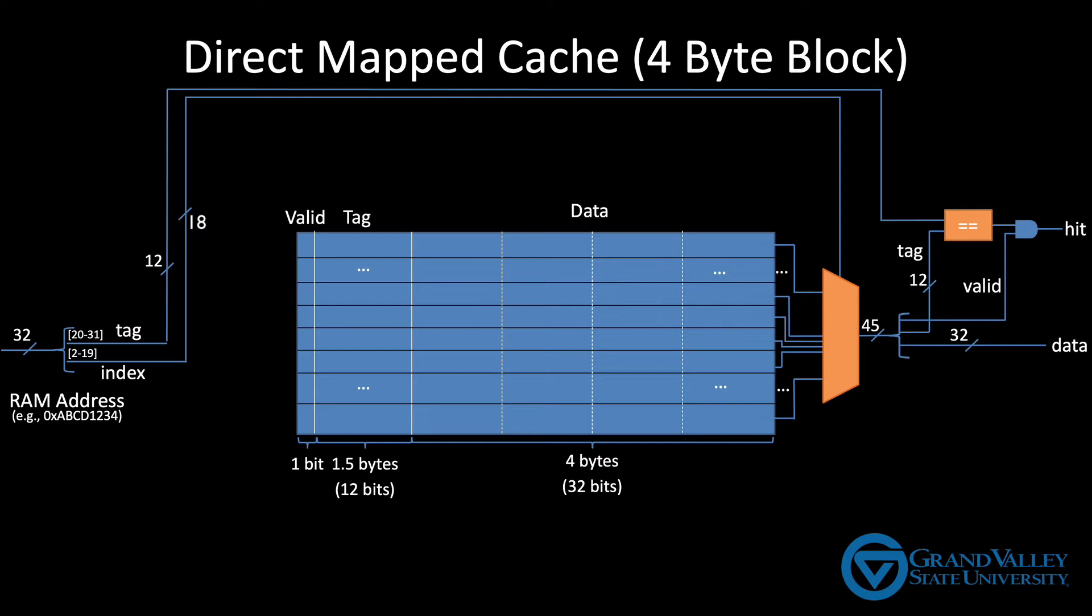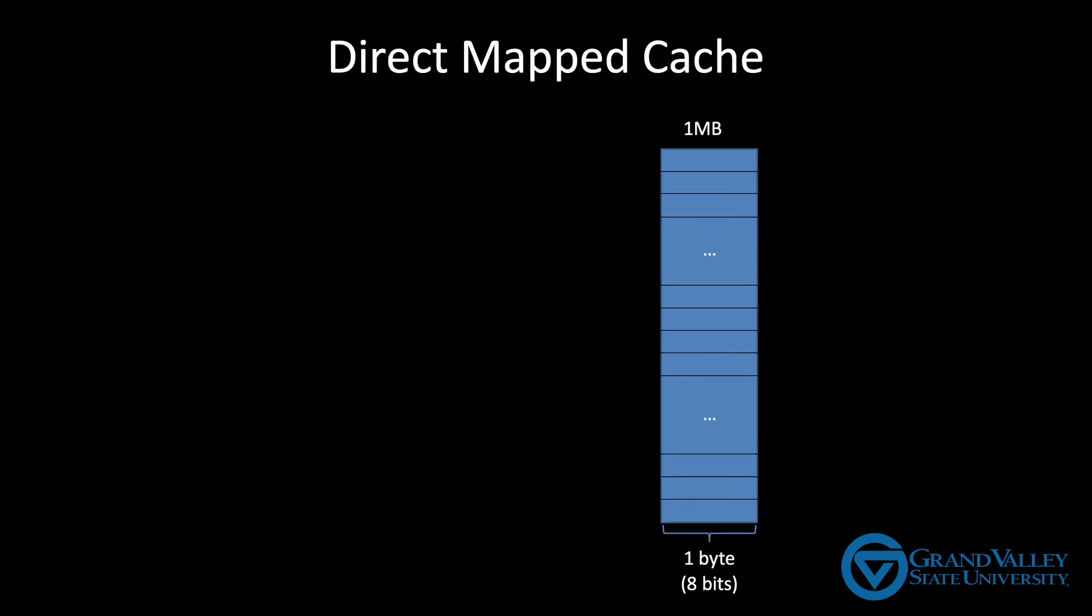I suspect that the first thing you noticed about this cache is that it's shorter and wider than the previous example. Both caches have one megabyte of data, but the previous example was tall and skinny. It was only one byte wide and one million bytes tall.